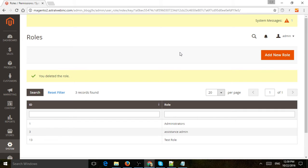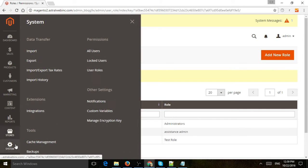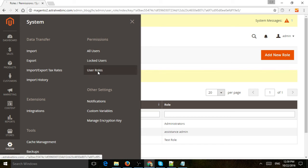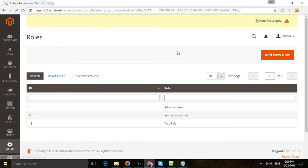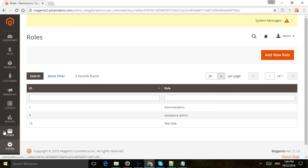Once you know that, you're going to create a role. Go to System, Permissions, and User Roles. A role is basically a set of permissions or a set of areas that you want them to access.